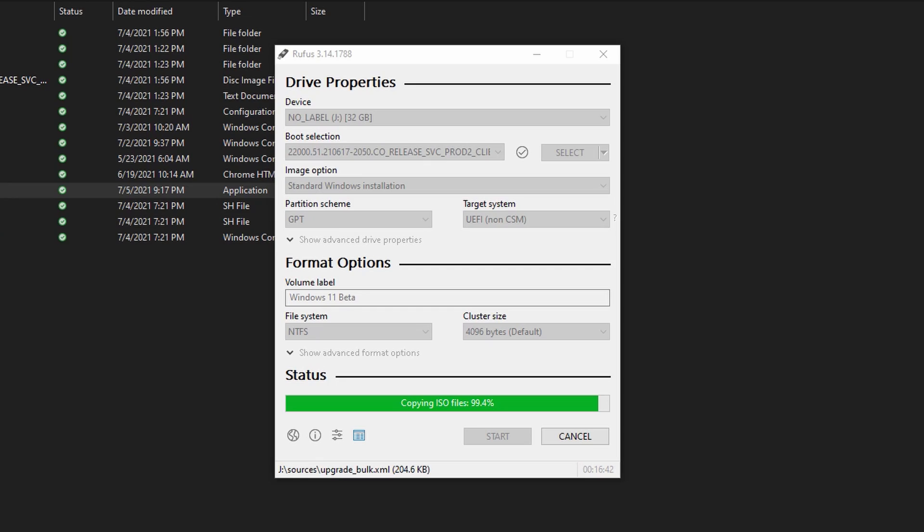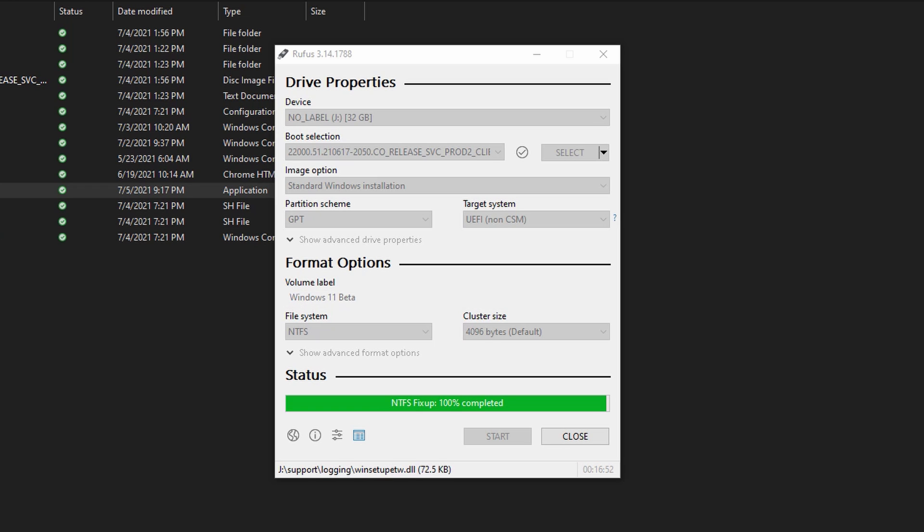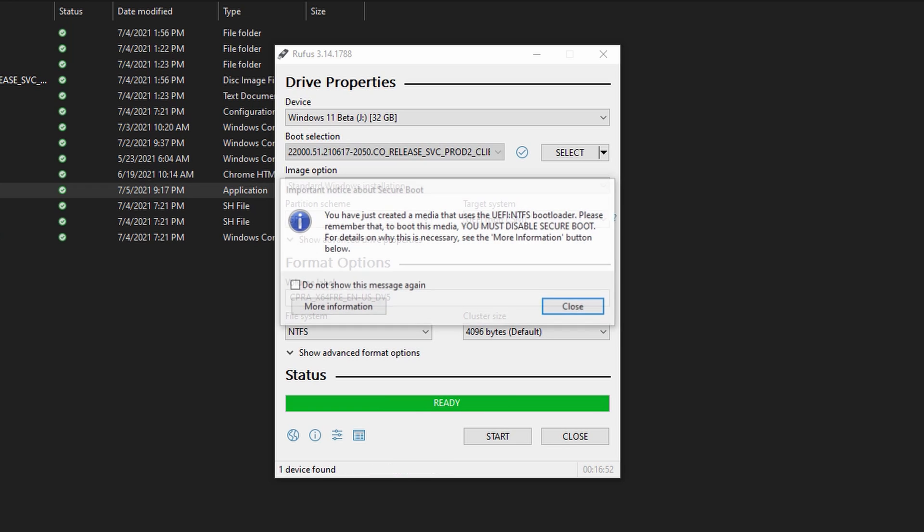This could take some time depending upon the speed of your USB drive. I have a little bit of a slower one here using USB 2.1 for a specific reason, which we'll talk about a little bit later. It'll go through the process of getting everything set up for the drive.